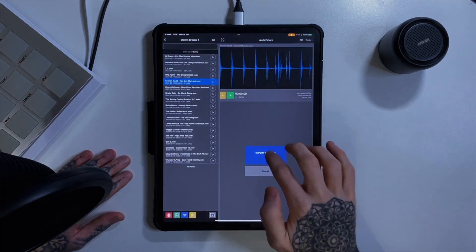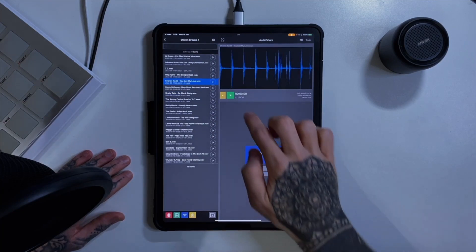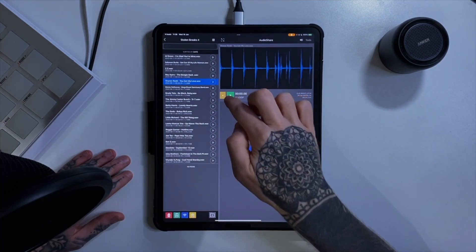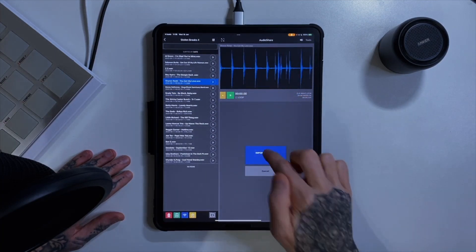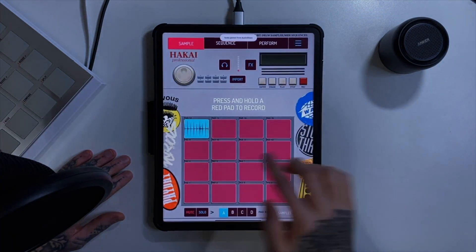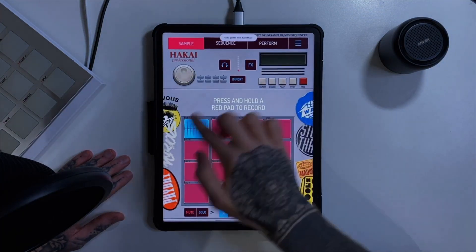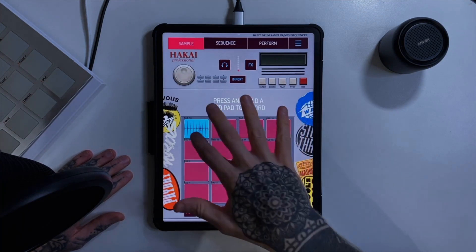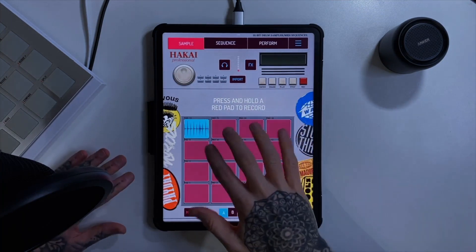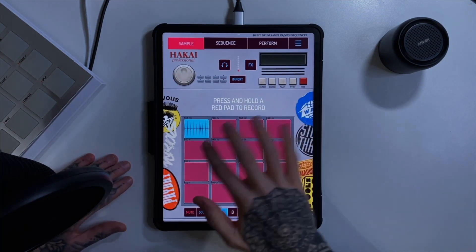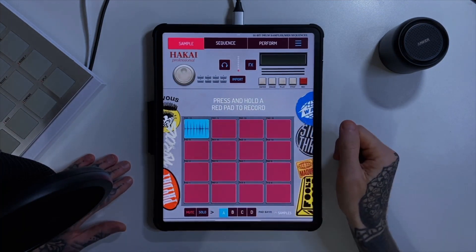Let's take a drum break — I could preview it here if I wanted to, but I'm just going to import this one in. And now of course it's loaded onto a pad, and I'll talk about the pads in a second.